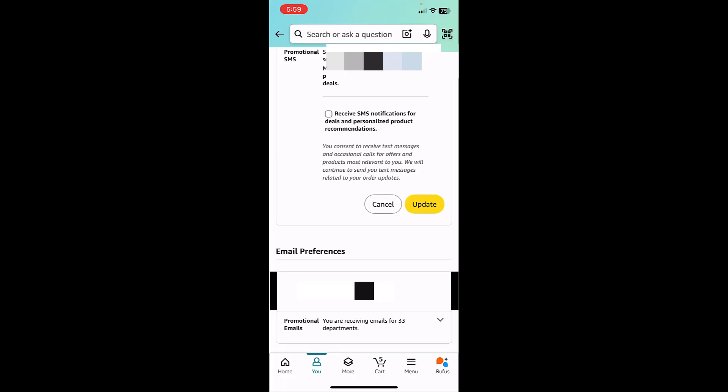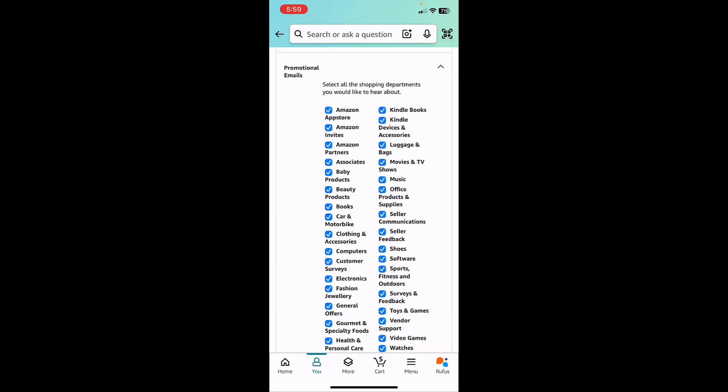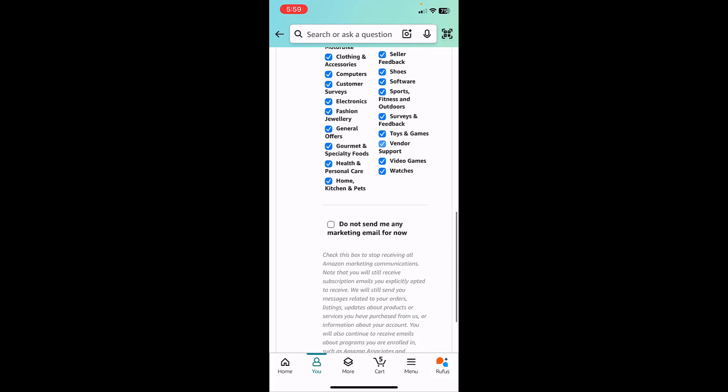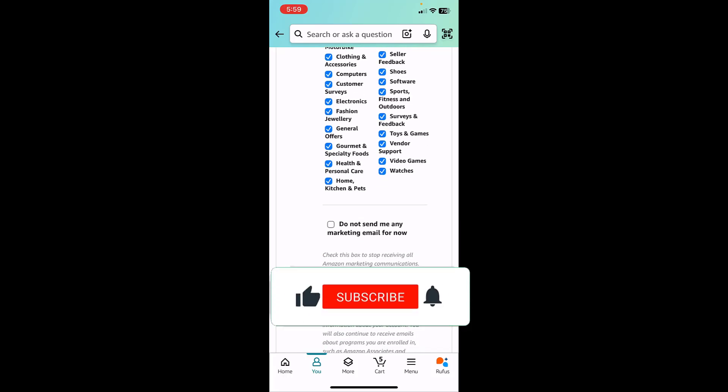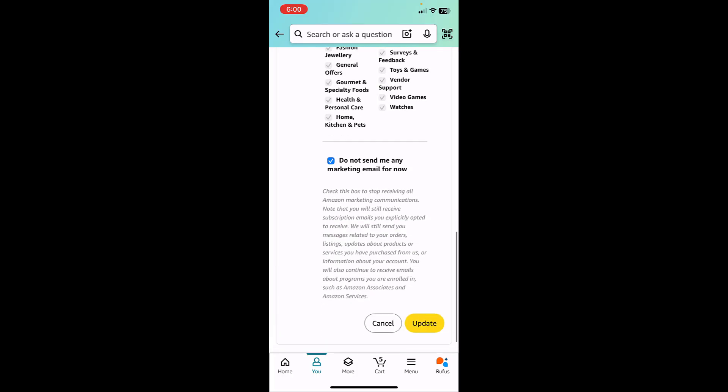Same thing works for email also. You can choose which category of emails you want to receive and which you don't. Just unselect here, and if you totally don't want to receive any updates or promotions, then tap on 'Don't send me any marketing email for now' and then tap update.